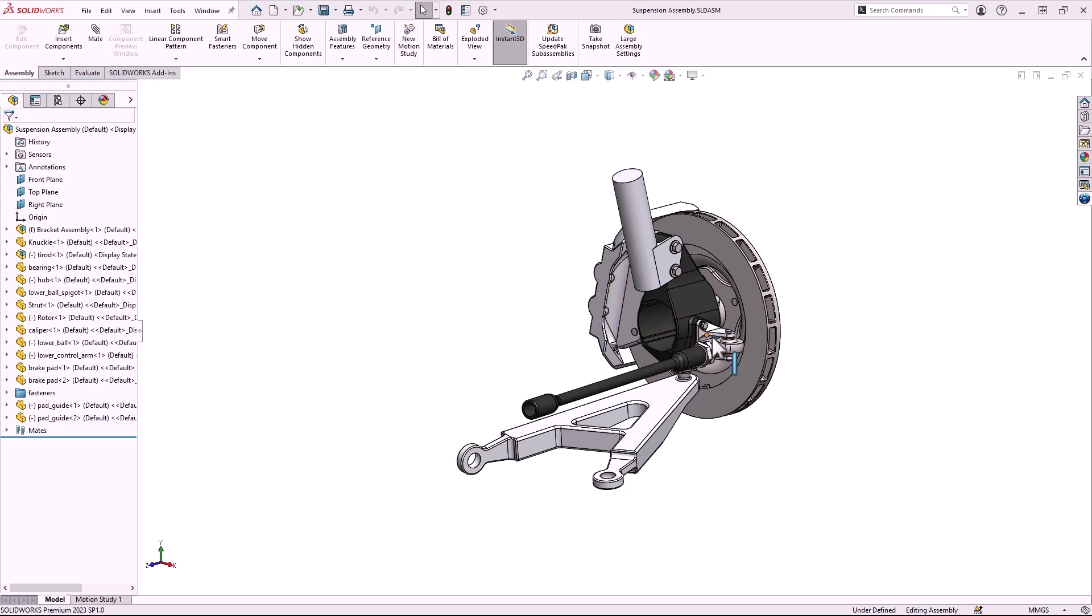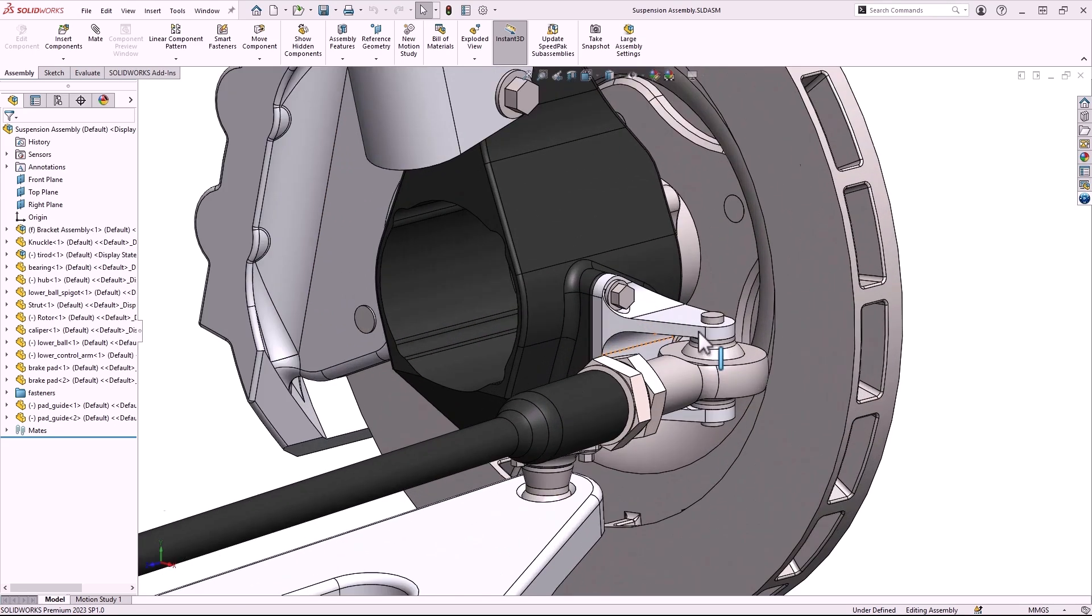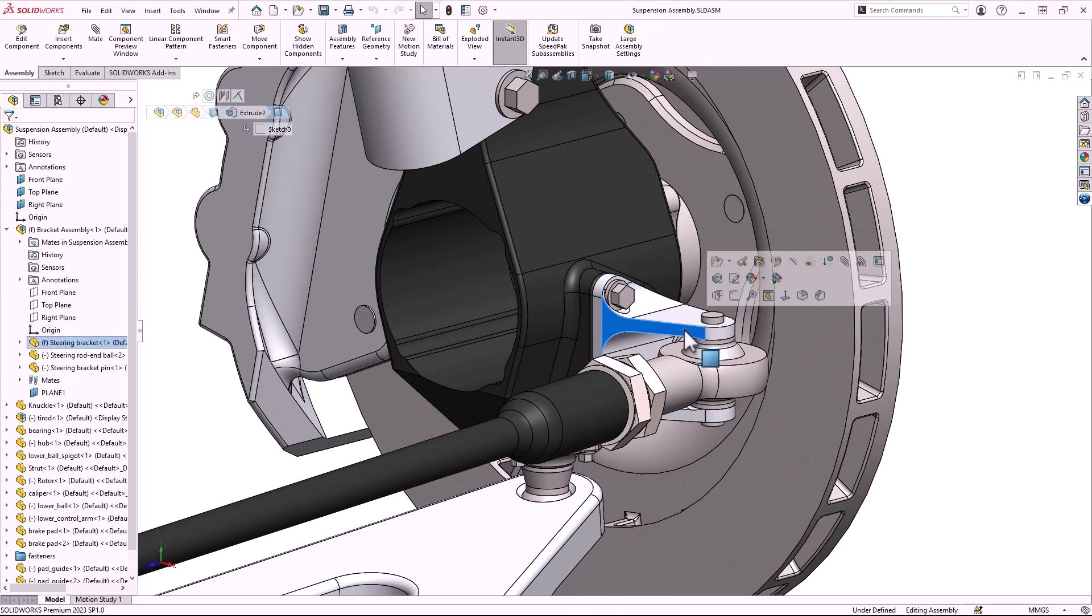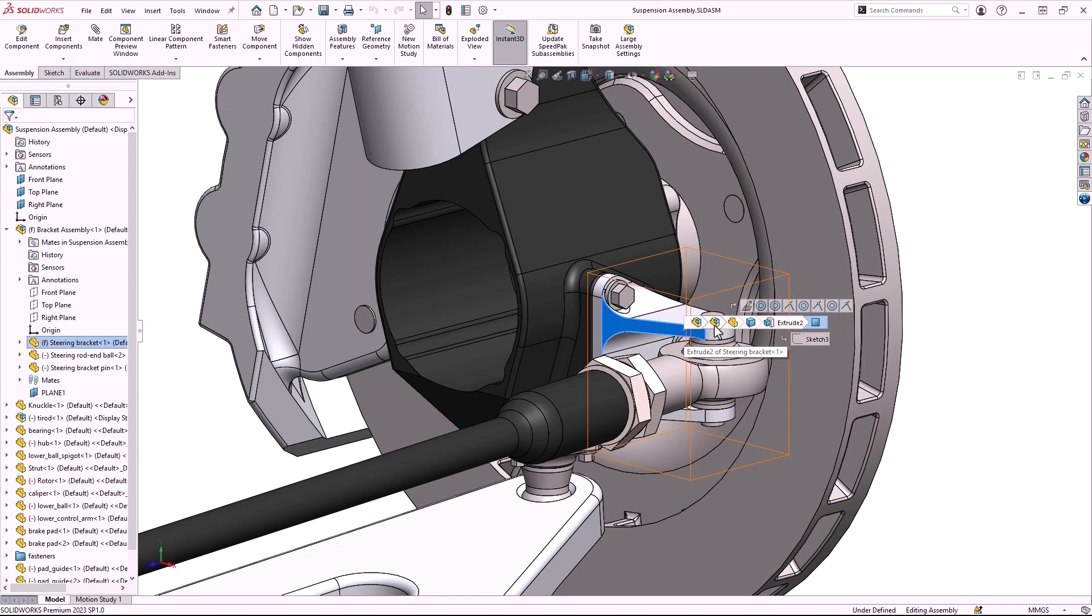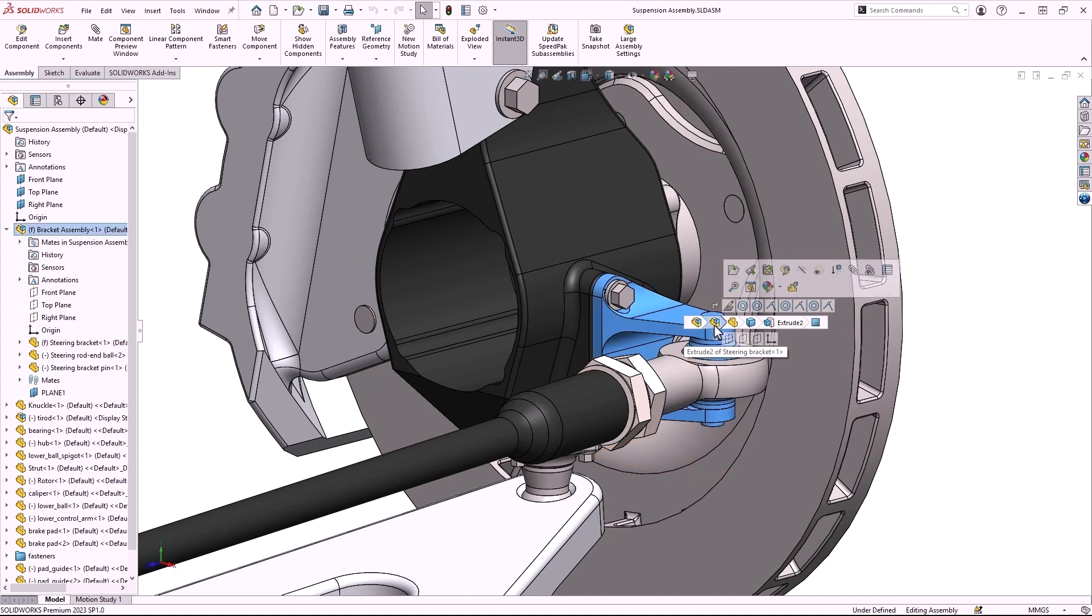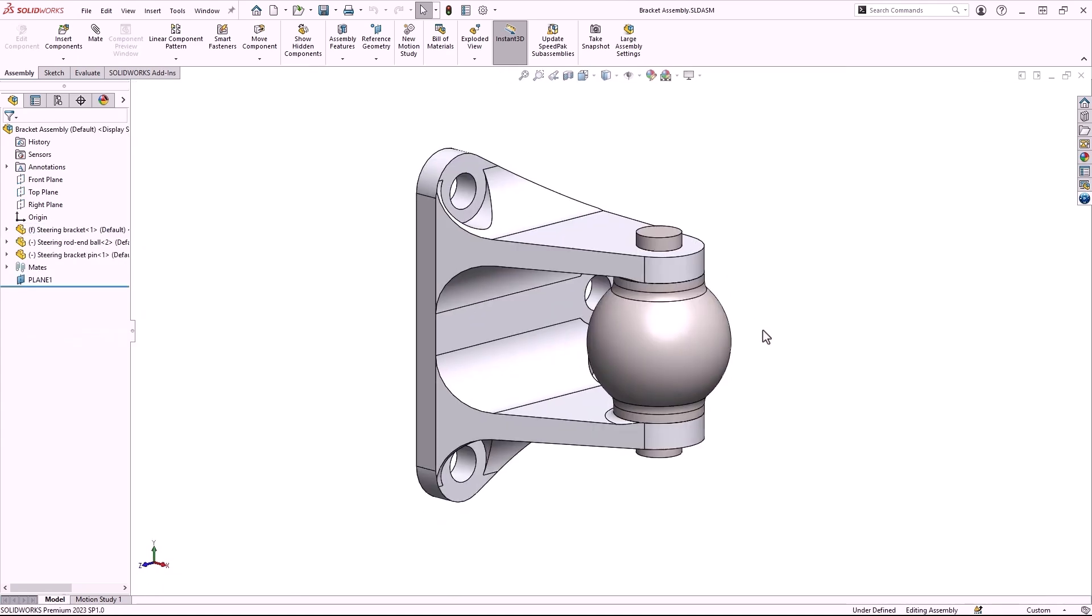I have this suspension model, and I'm going to be focusing on this steering bracket assembly, which consists of three parts: the steering bracket, pin, and ball.